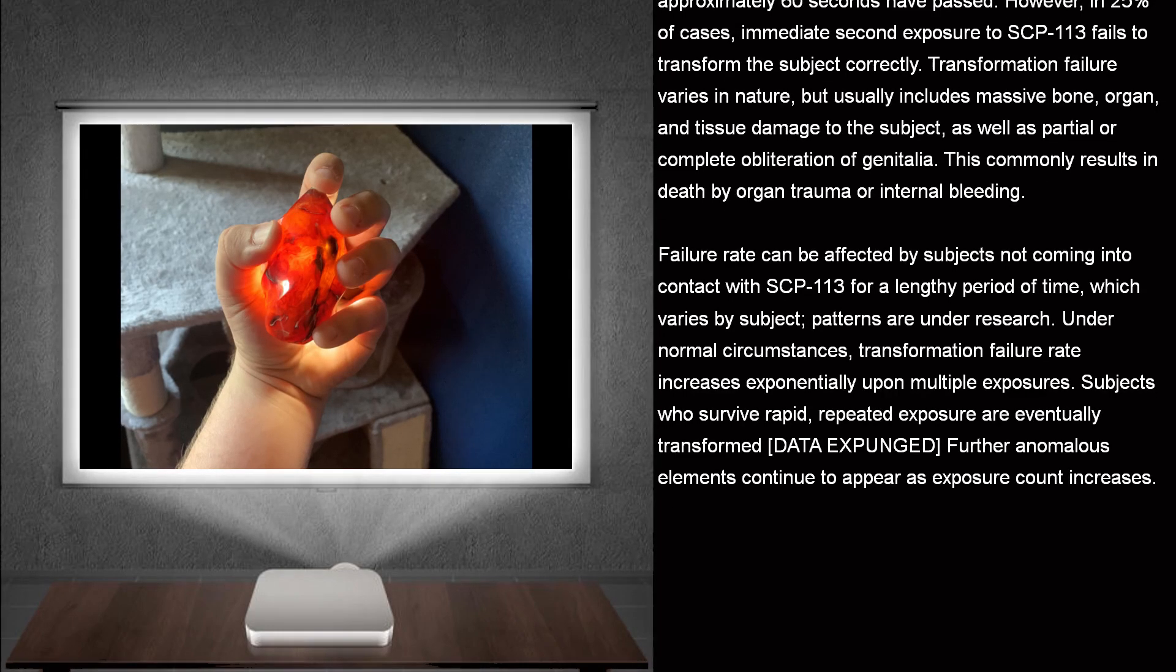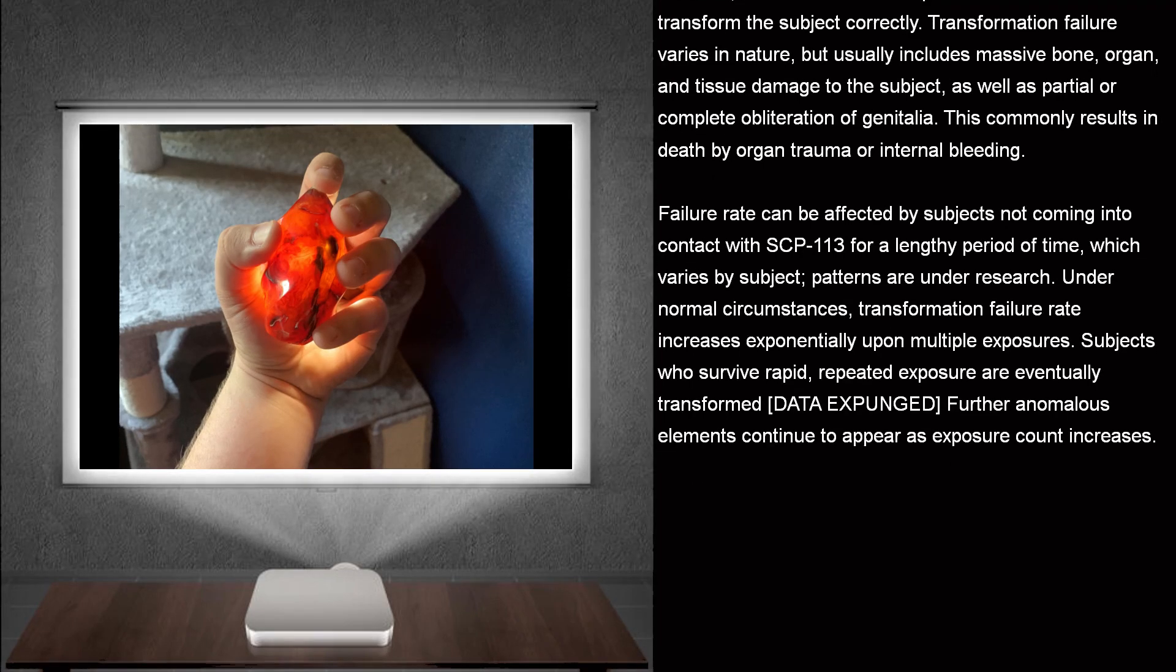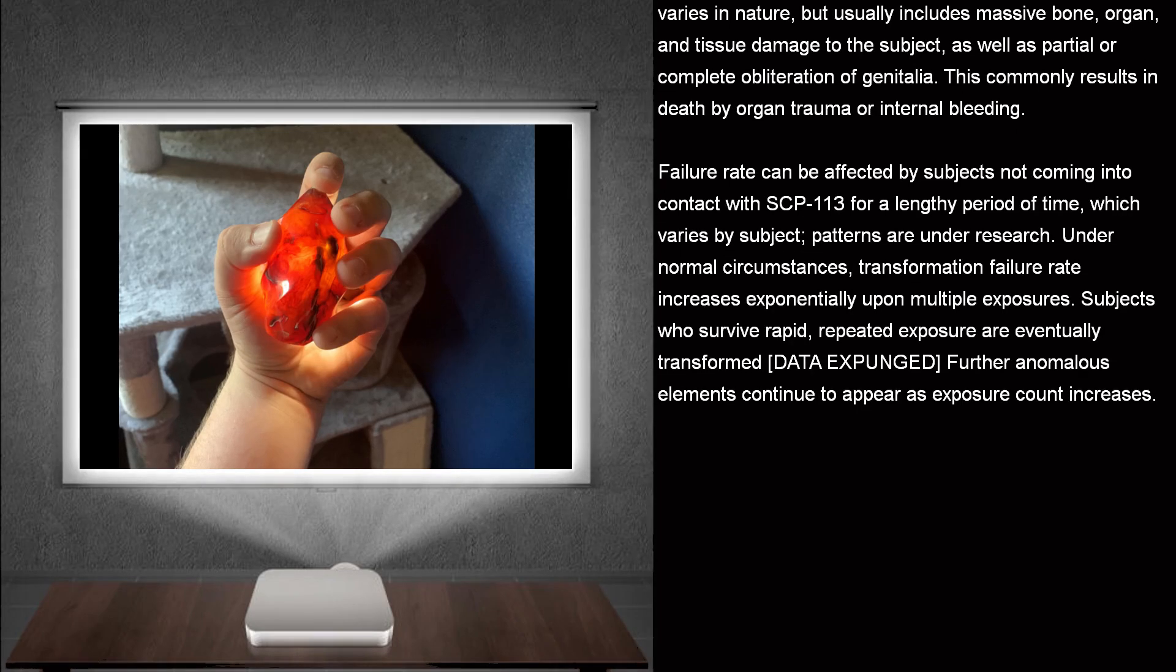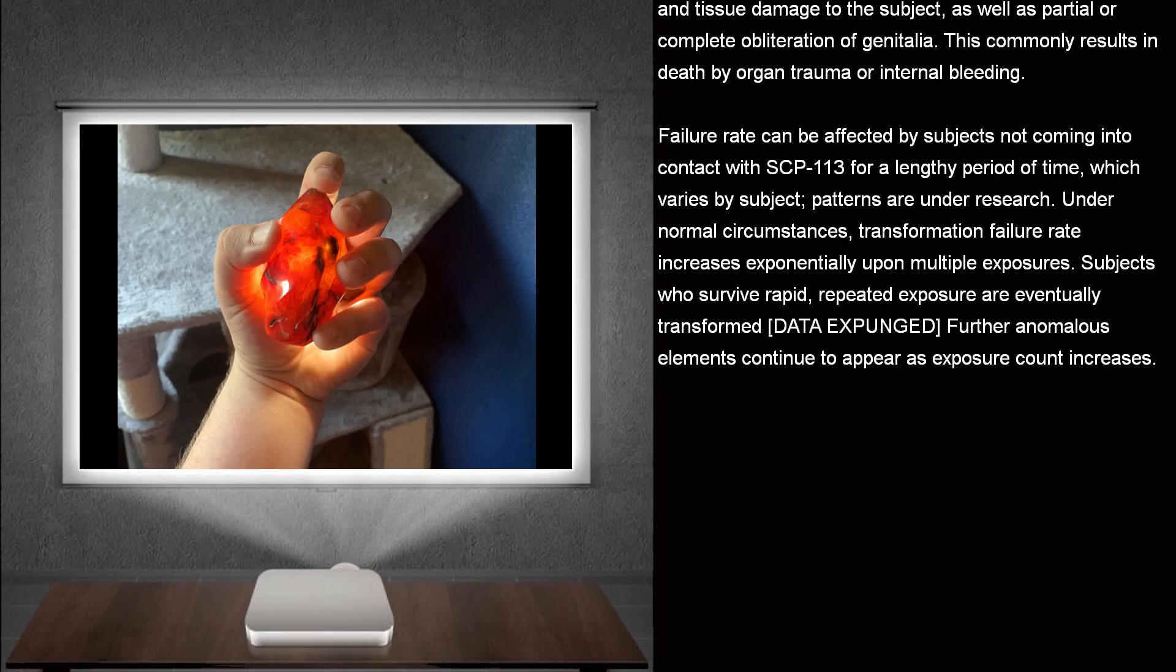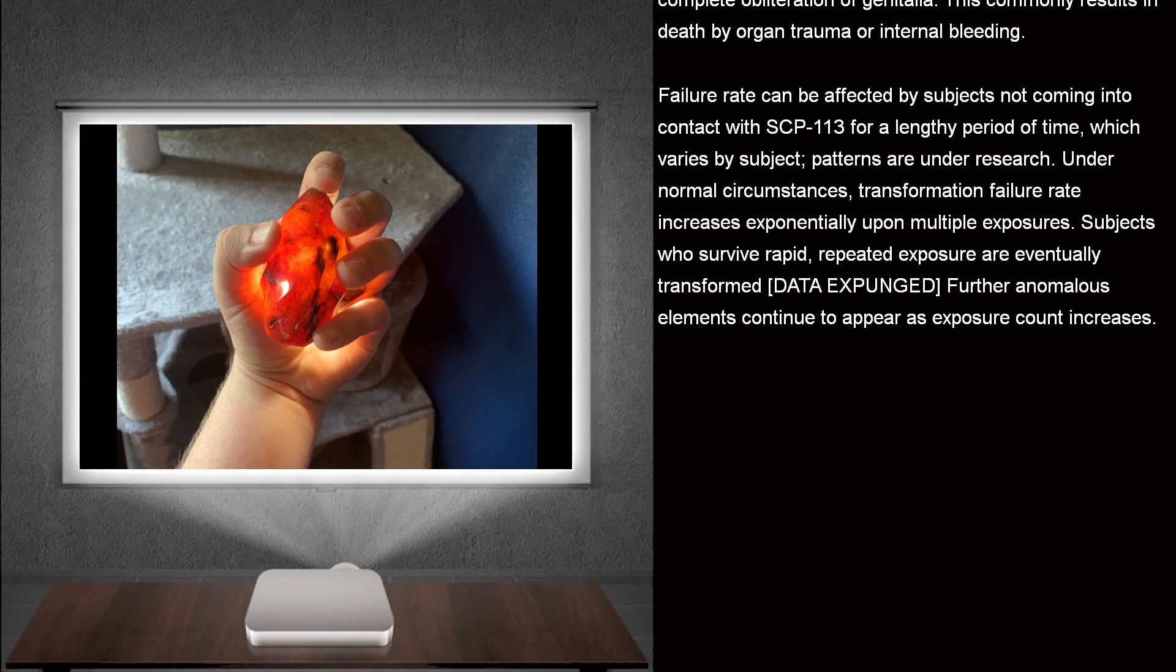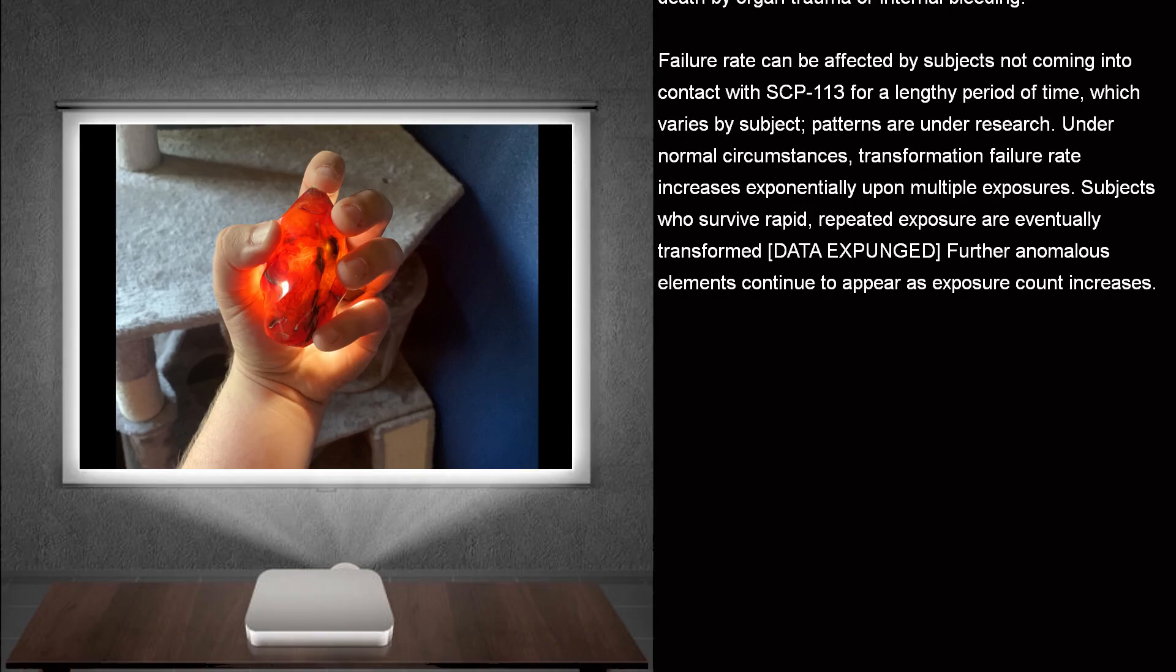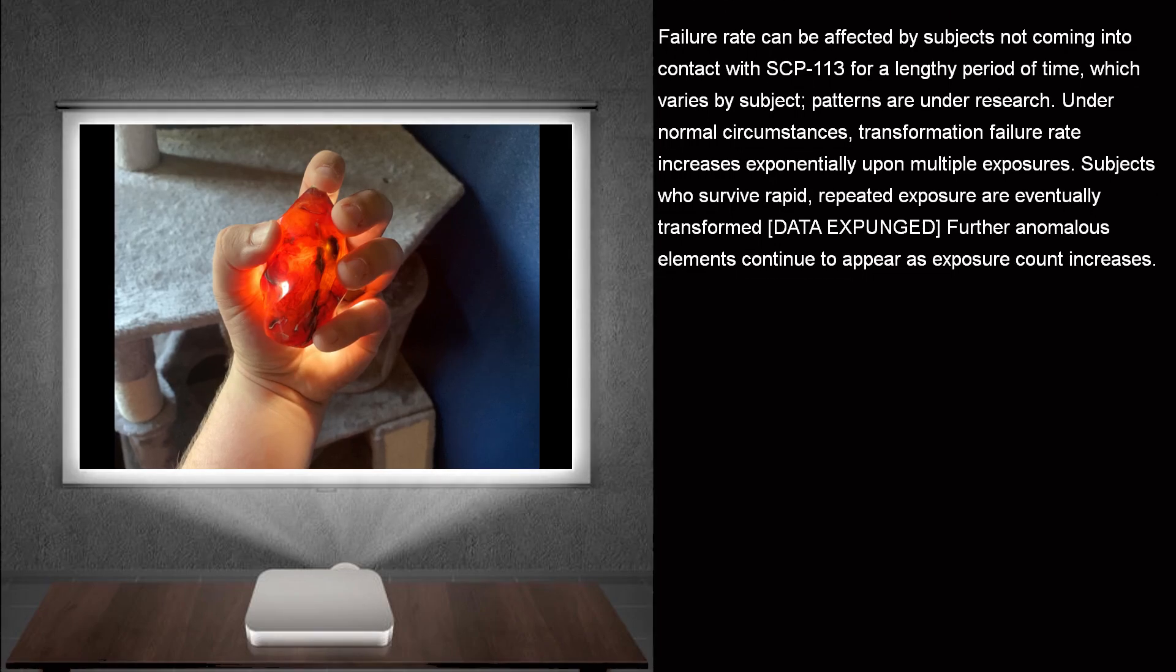Failure rates can be affected by subjects not coming into contact with SCP-113 for a lengthy period of time, which varies by subject. Patterns are under research. Under normal circumstances, transformation failure rate increases exponentially upon multiple exposures. Subjects who survive rapid, repeated exposure are eventually transformed data expunged. Further anomalous elements continue to appear as exposure count increases.